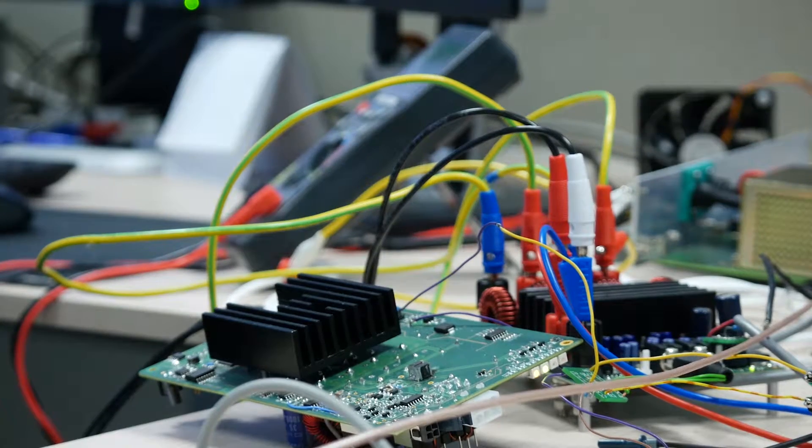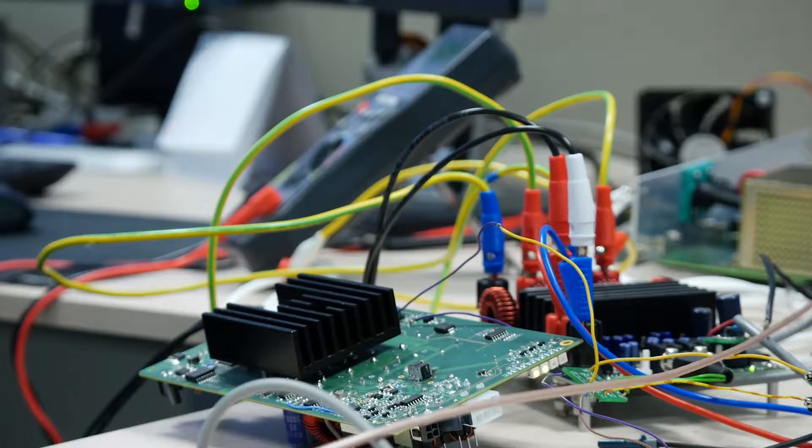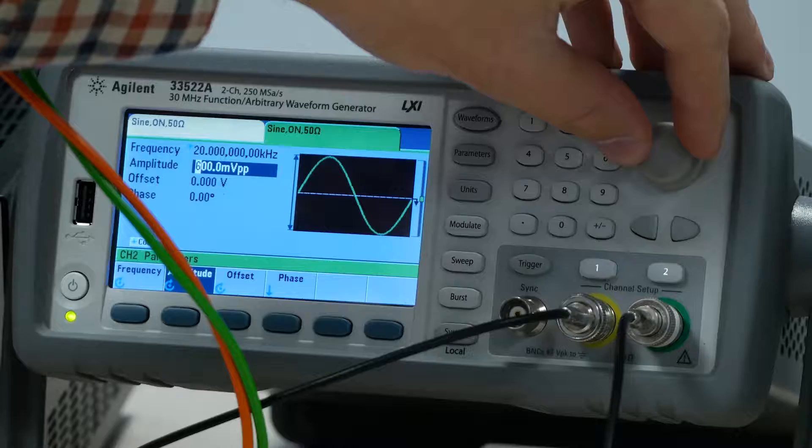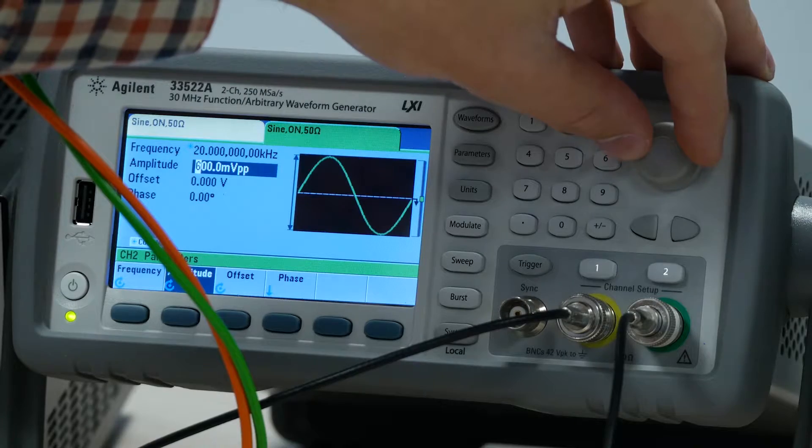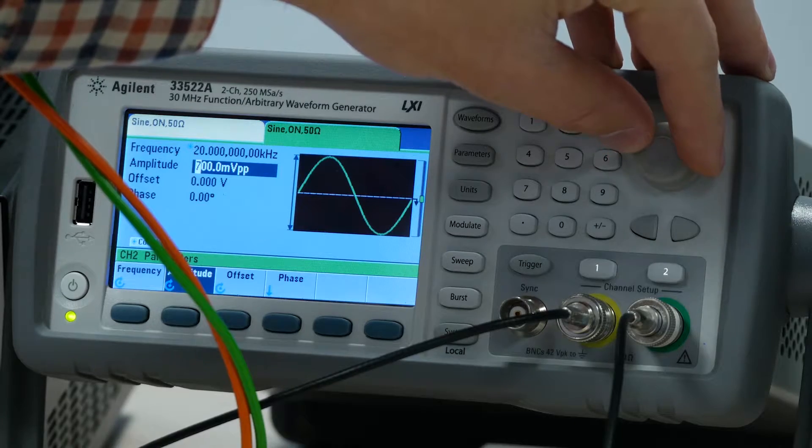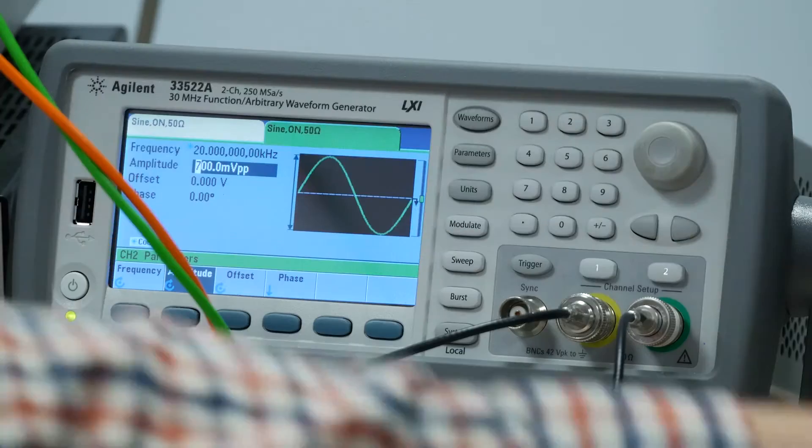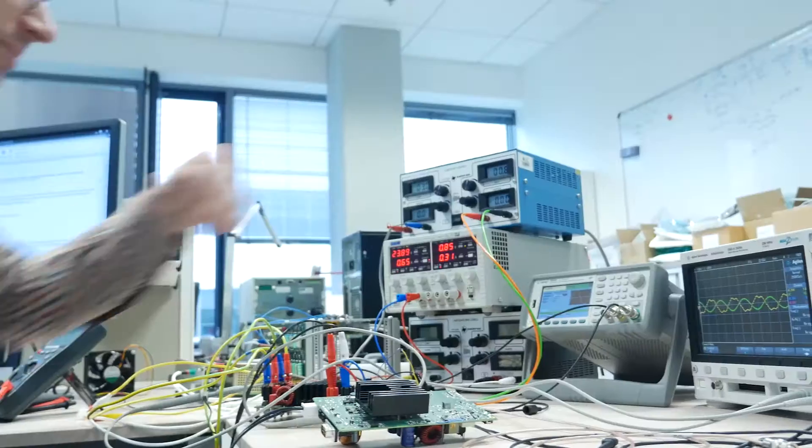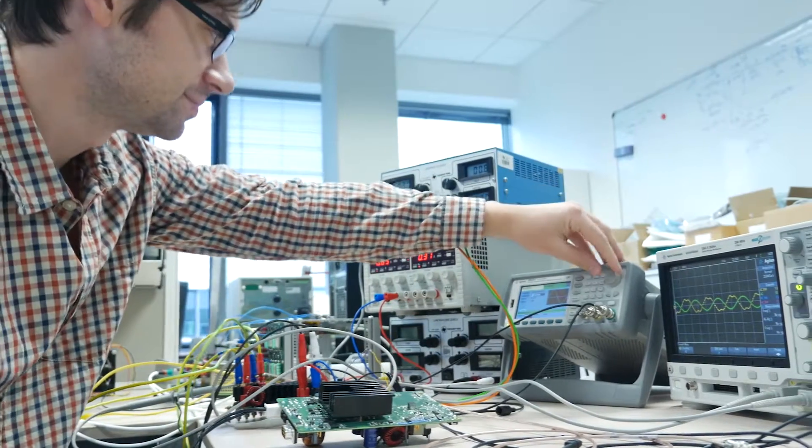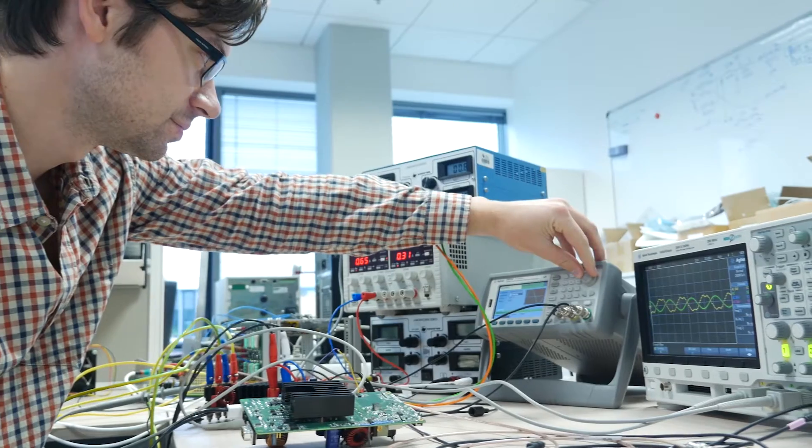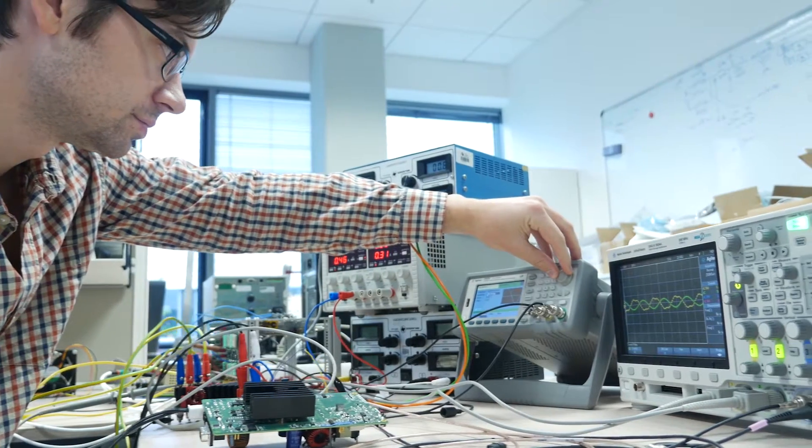This makes my head spin. We call it the SDSB. SDSB? Sure. Sweet damn stable board. I see.